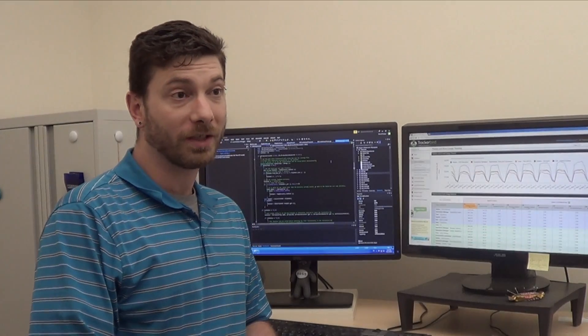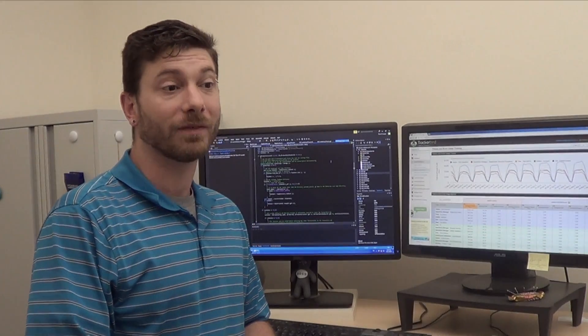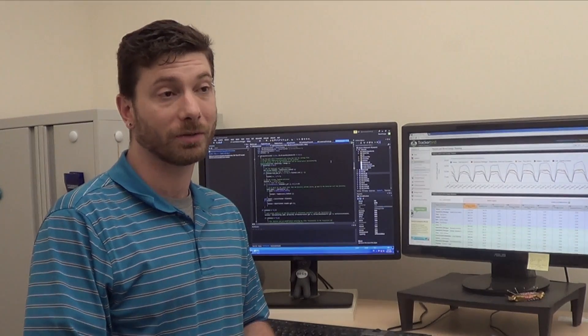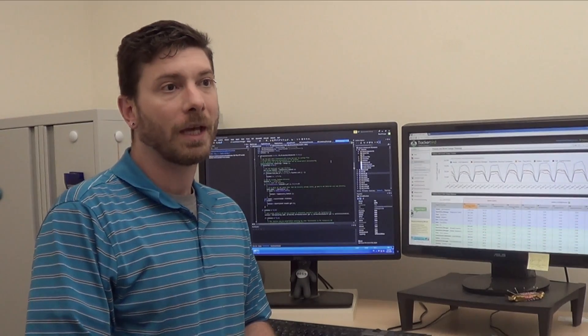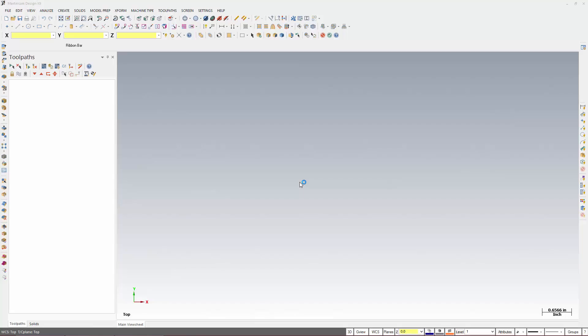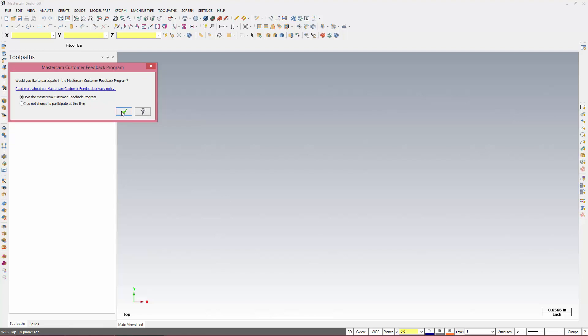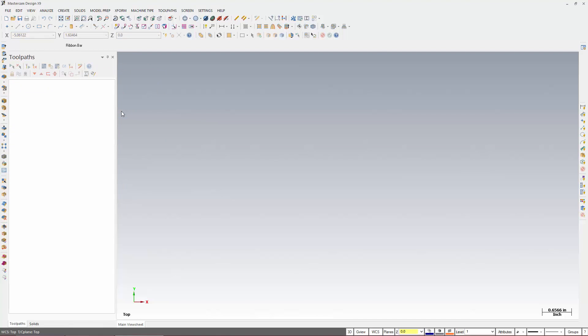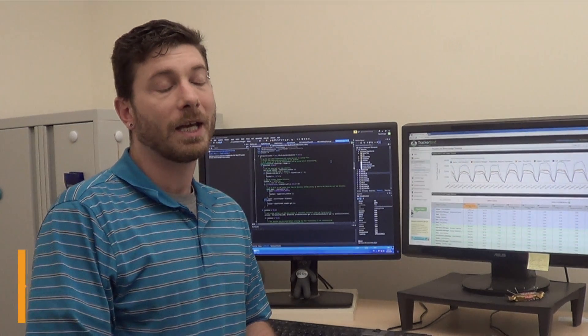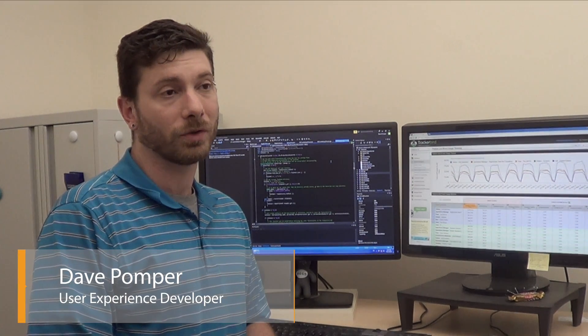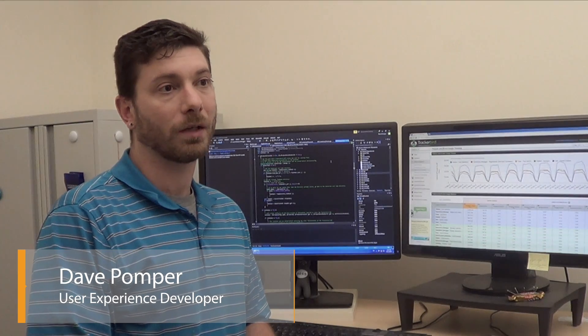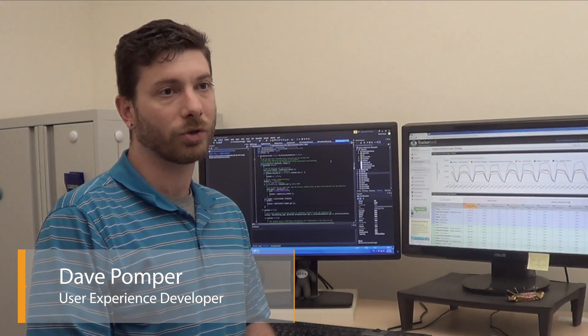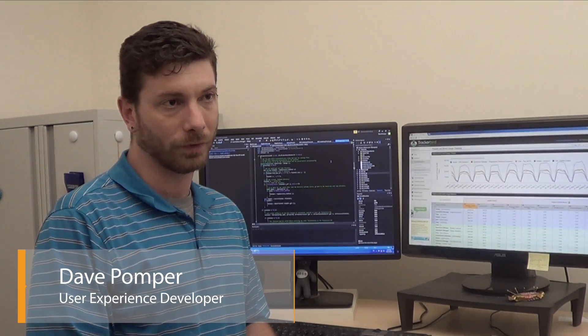As part of the design process and a valuable source of information is our customer feedback program. At the beginning of each new installation of Mastercam, we will prompt you and ask if you wish to enroll in the program. If you choose to join, then we will track what functionality you use throughout your session of Mastercam. At the end of your session, we will then upload this information to our Trackerbird server.